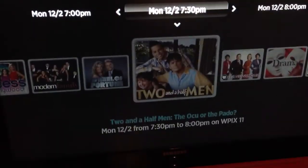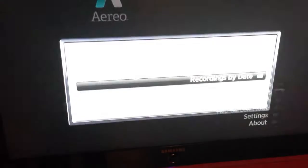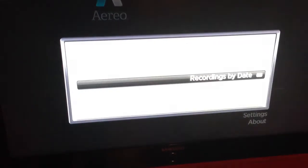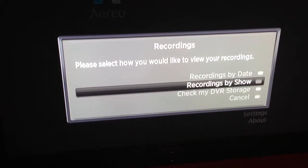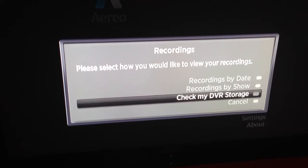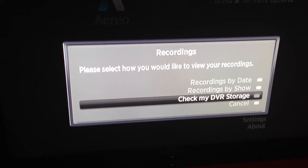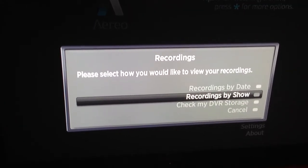The other thing you can do is go back out and check your recordings. You can check by date or by show, and you can also see how much DVR status you have.